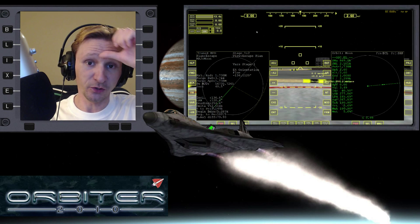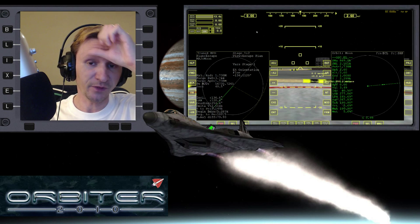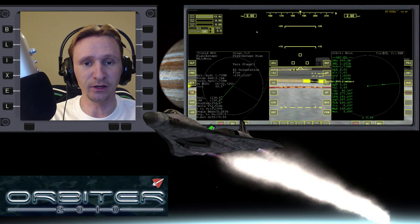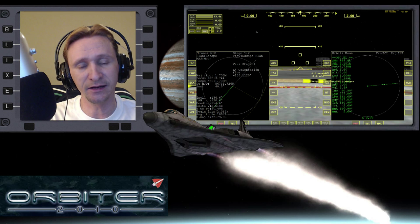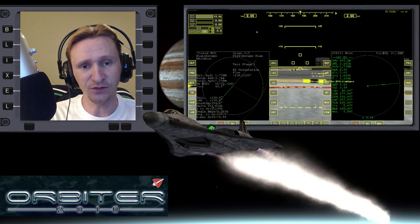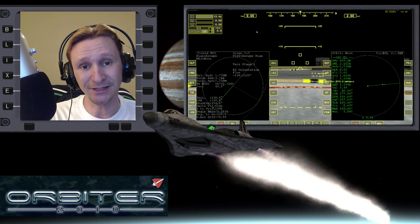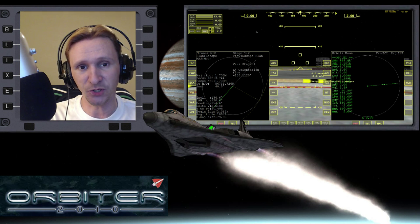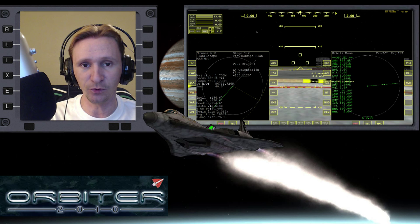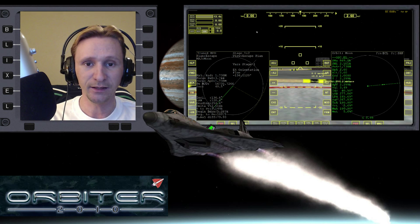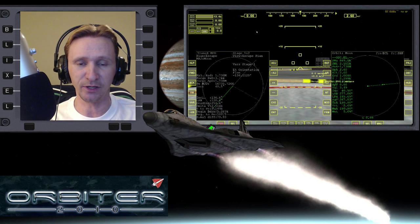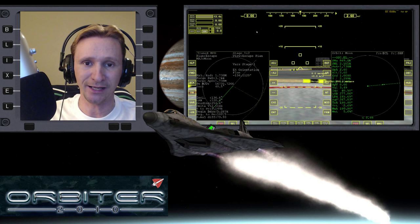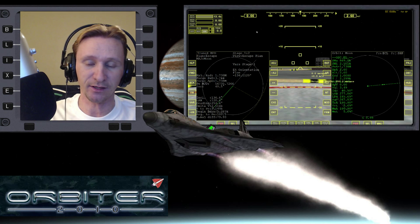Welcome to another Orbiter 2010 video. This video is going to be another installment in my Absolute Beginner Guide — a video series I'm putting together with a special focus on people who are brand new to Orbiter. In this part of the Absolute Beginner Guide, we're learning how to use TransX.